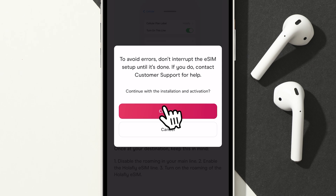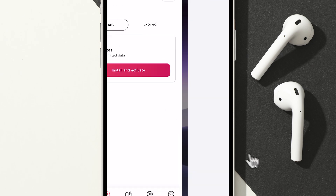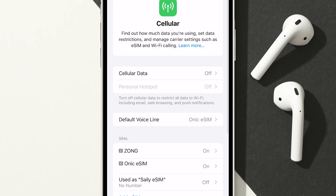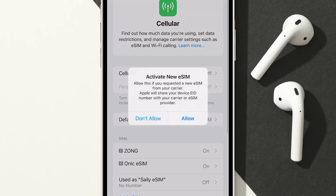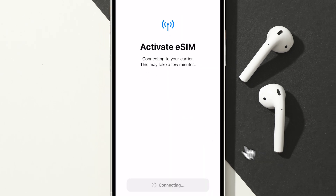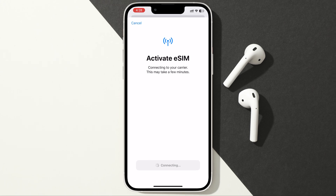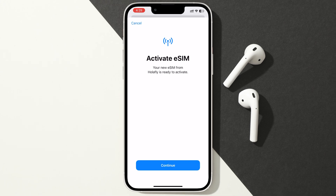Now tap on Continue, and tap on Allow. It will automatically start the activation process. Just Continue.